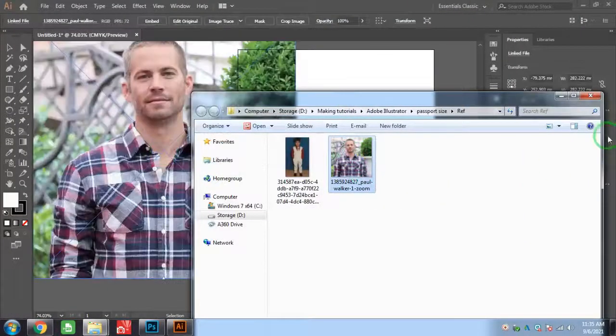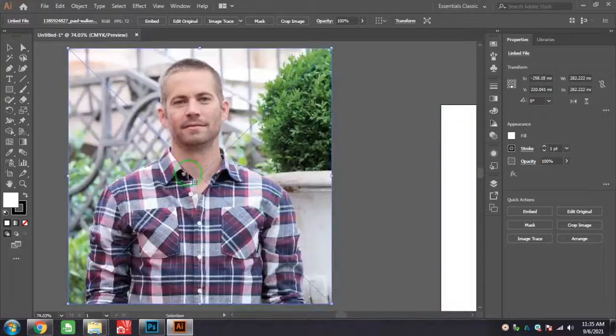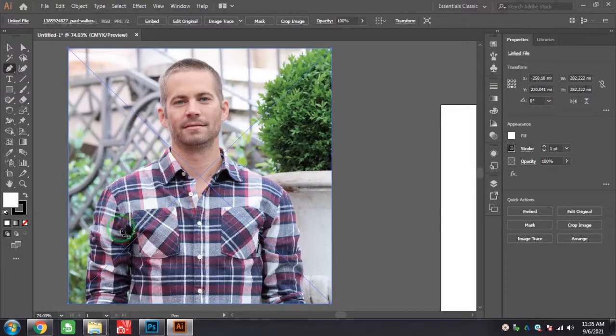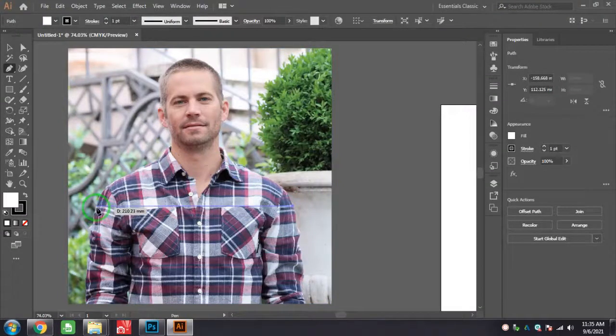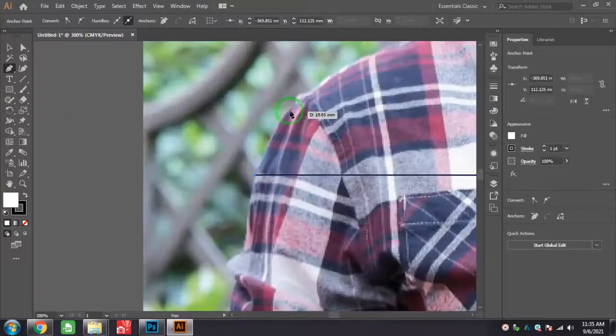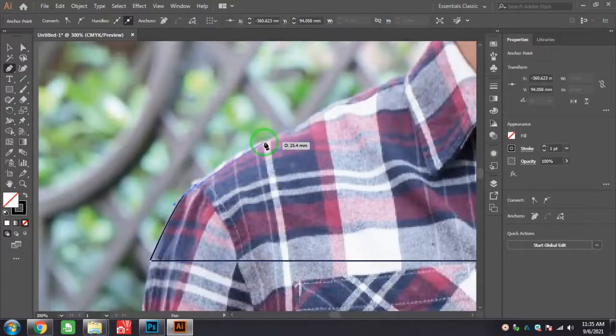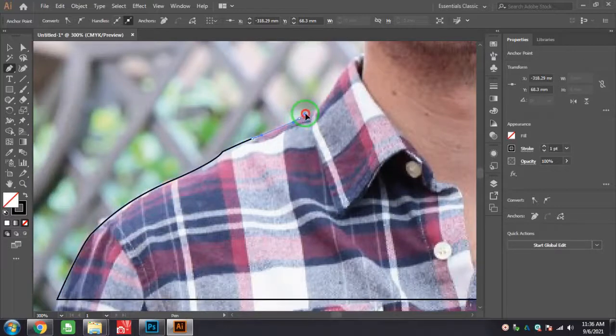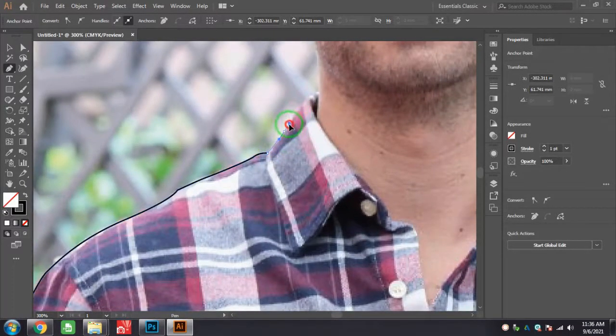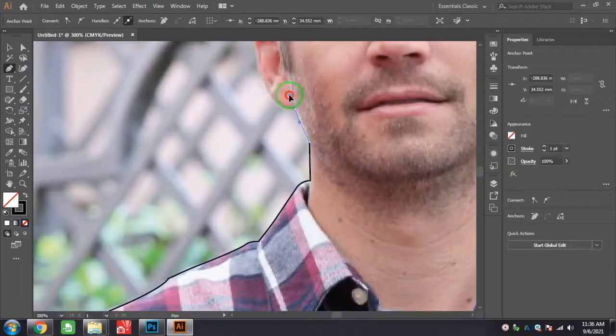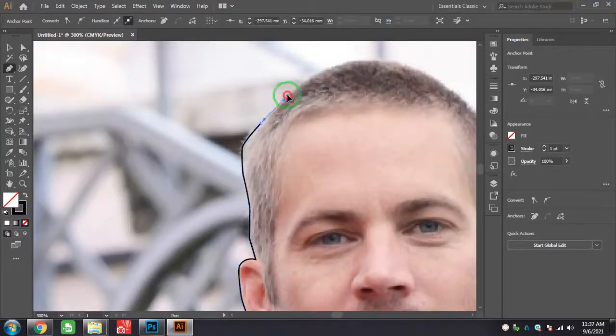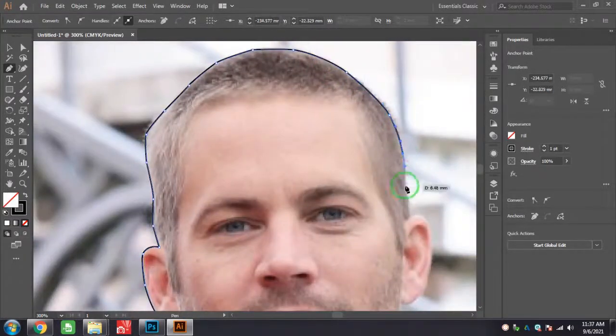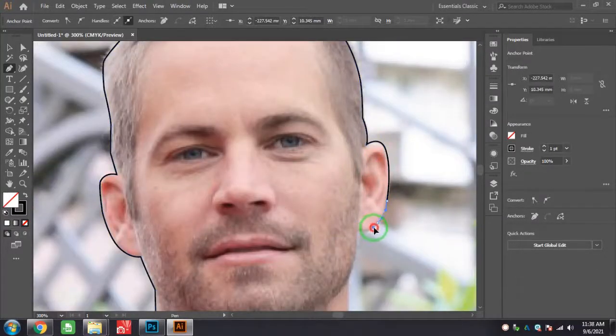Using my pen tool, I just cut this photo. I just want to remove the background, so you just trace the photo using the pen tool.